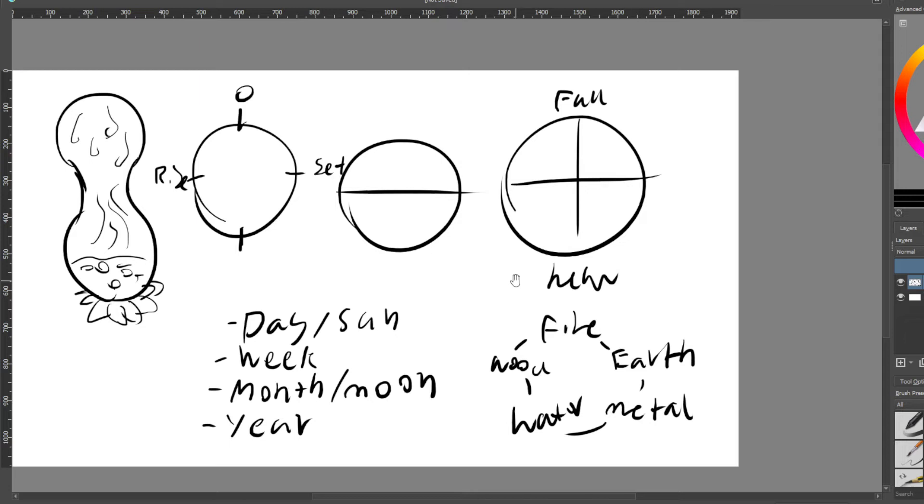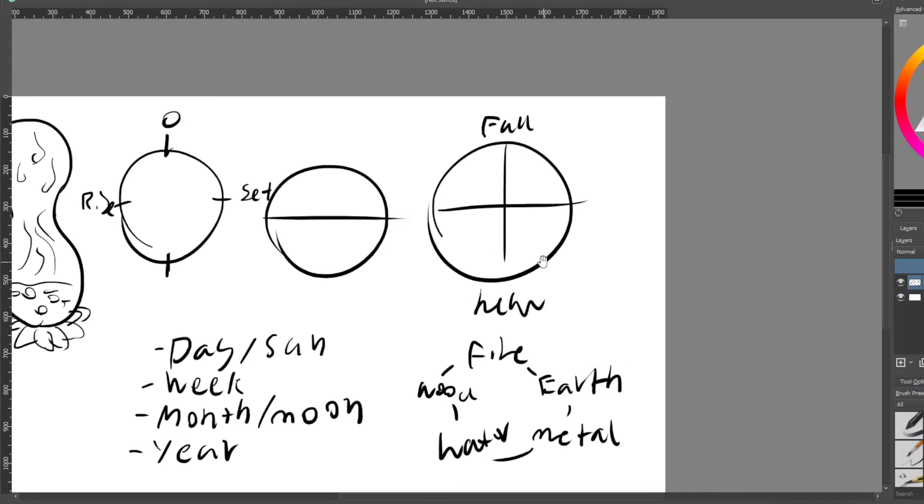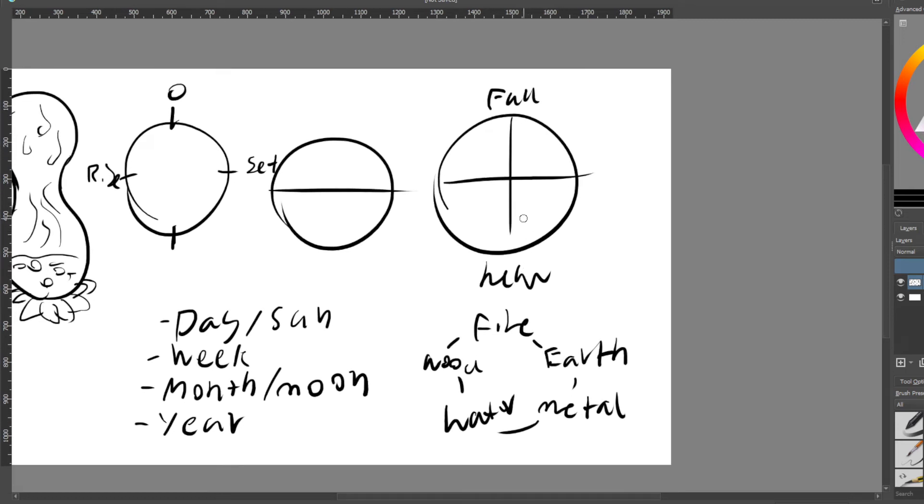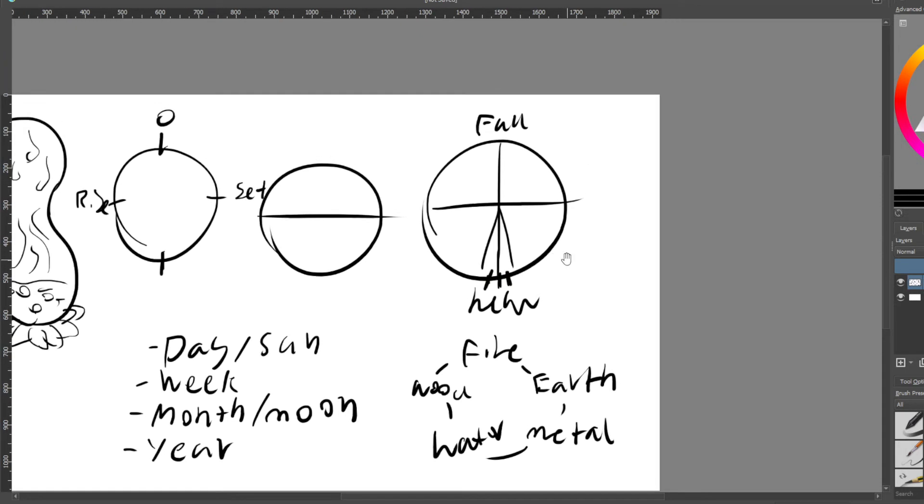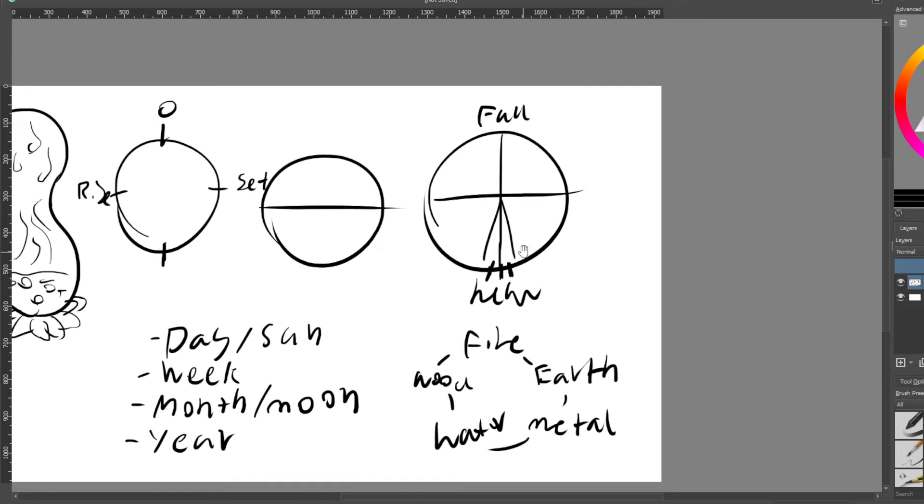Also, sexually, especially for men, it's unadvised to come, essentially, or ejaculate the day of the new moon and the day after and before. So these three days here. Women, again, I'm not sure - you'd have to test that out. I imagine it might be similar. You can still have sexual activity or masturbate or whatever, but just the actual releasing of the fluids is not a good idea.